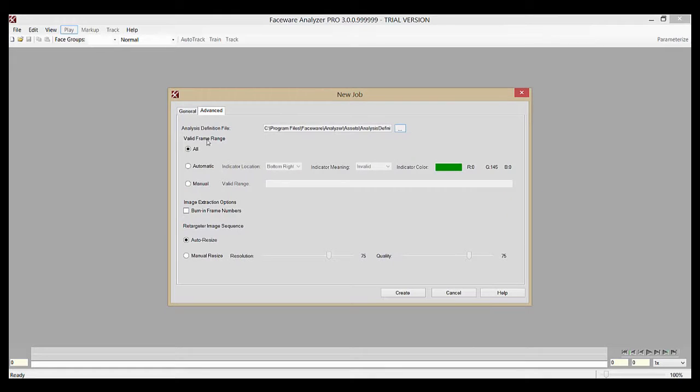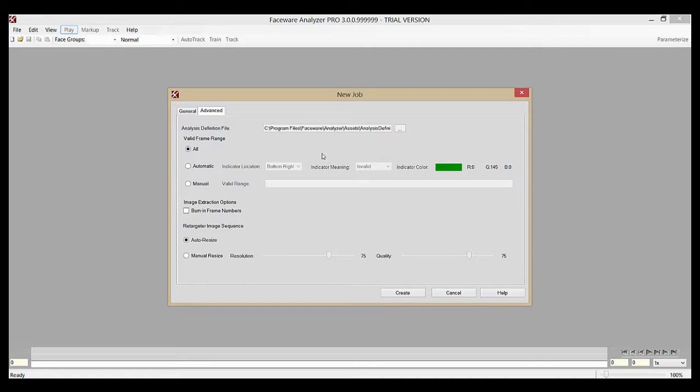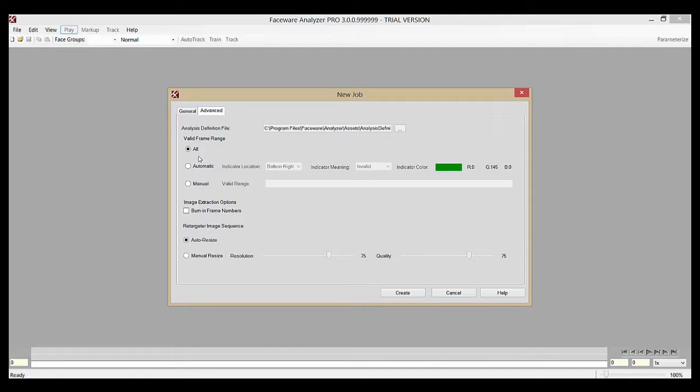The next section here is the valid frame range feature. In Analyzer, you can choose to not track all of the frames in a job if you so desire. For the vast majority of users, you'll simply leave the all option selected to track every frame in your job.